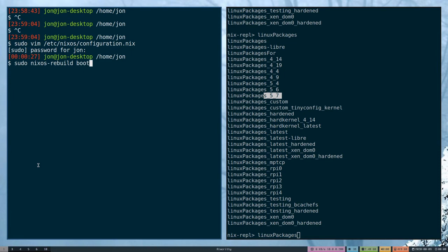Unfortunately, for the kernel itself, it's not able to do that while you're running the pre-existing kernel. So in this particular instance, boot or switch doesn't really matter. I'll just run boot.